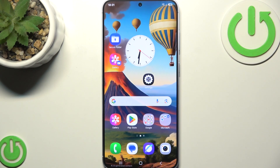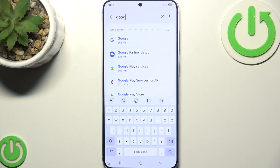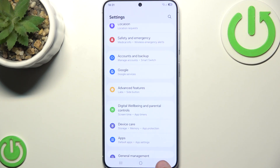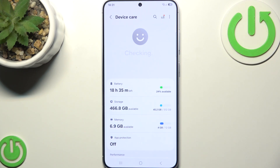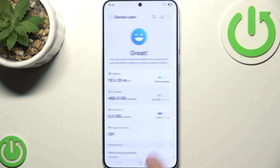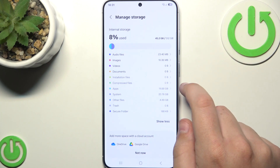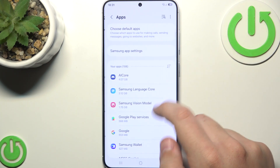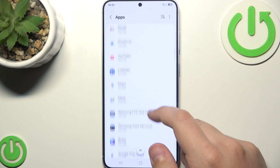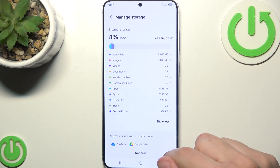Now, what you need to do is check available storage, because low storage can prevent apps from downloading or updating. Go to Settings one more time, then go to Device Care, and then go to Storage. Click on Show More, and here you can delete some apps that you do not use or that are not needed on the device.